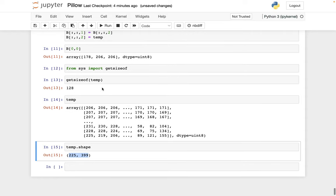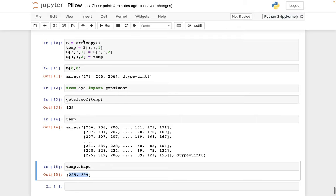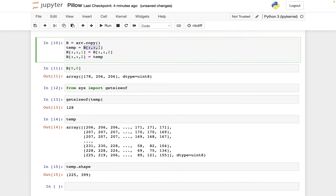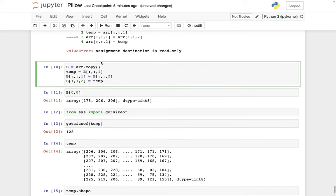And so the problem that's going on is that this temp, all it is doing is it's saying temp should hold whatever is in B. And if we change whatever is in this portion of B, and if we change that portion of B, temp is going to change along with it. So those 190s, for example, became 206s in B colon colon one, and they also became 206s at the same time in temp.